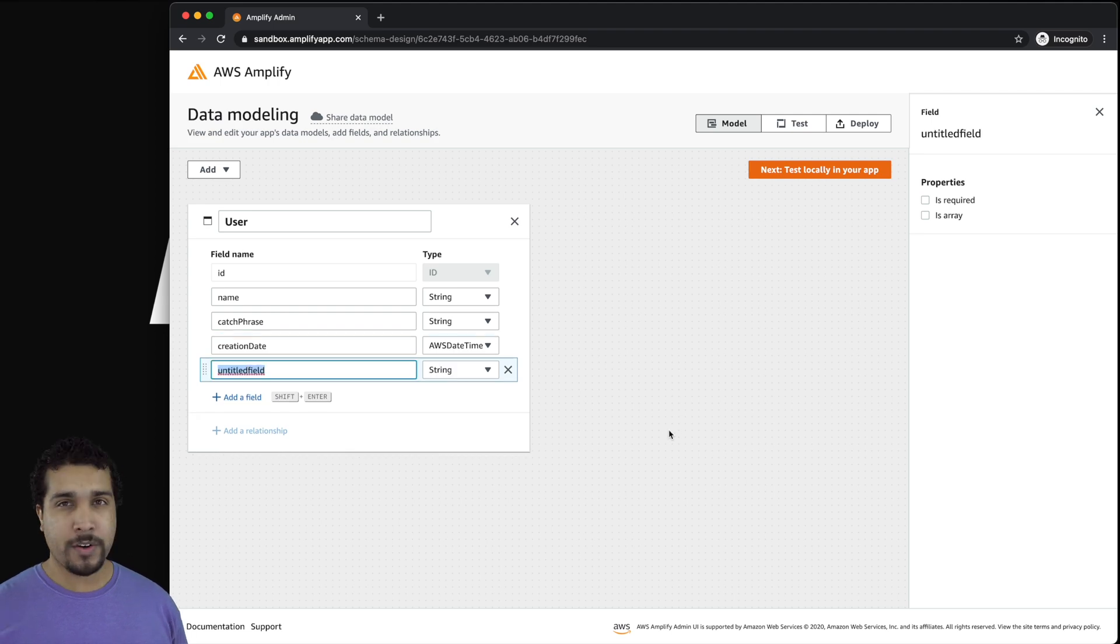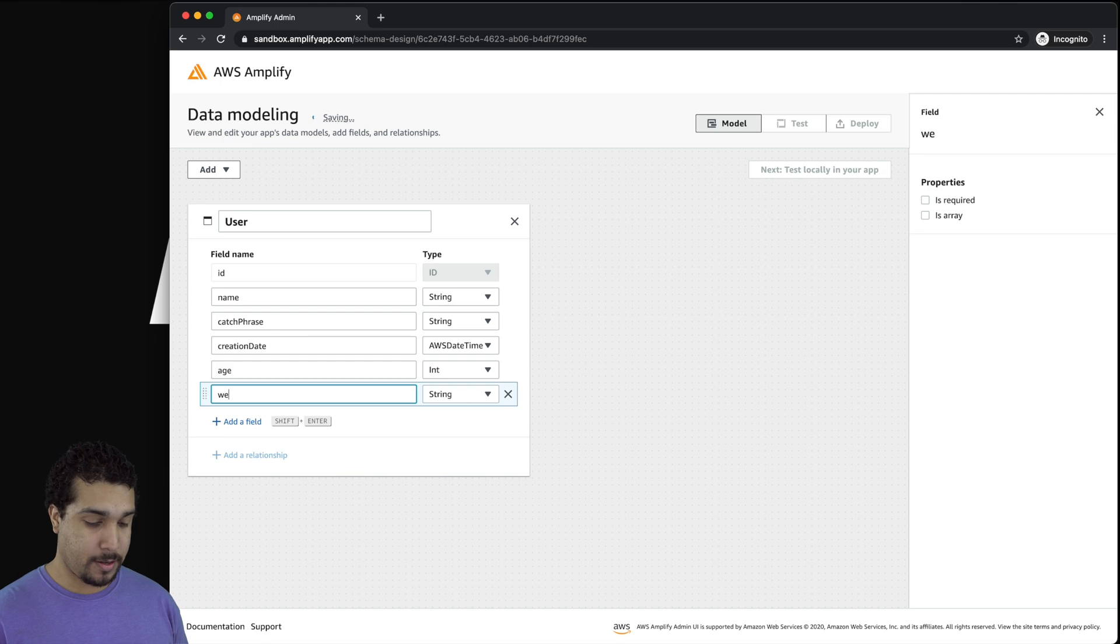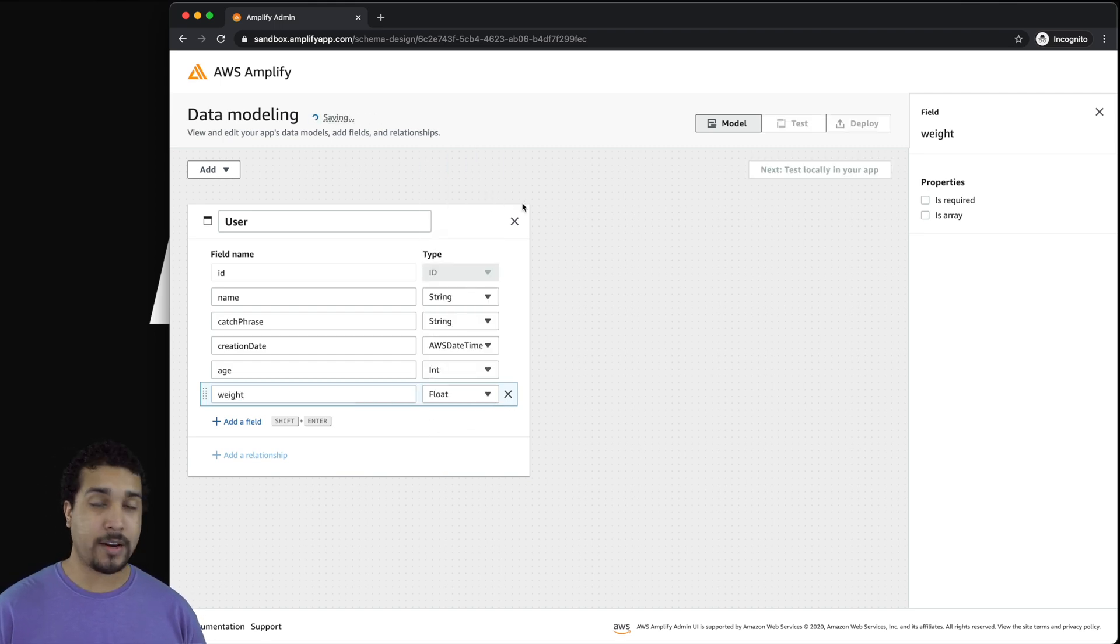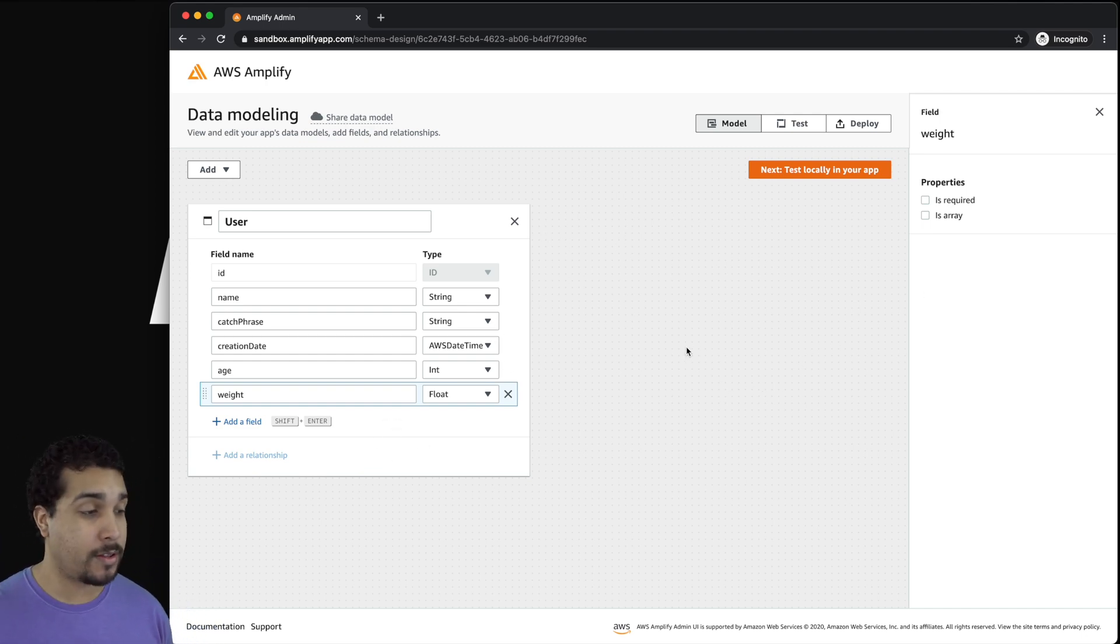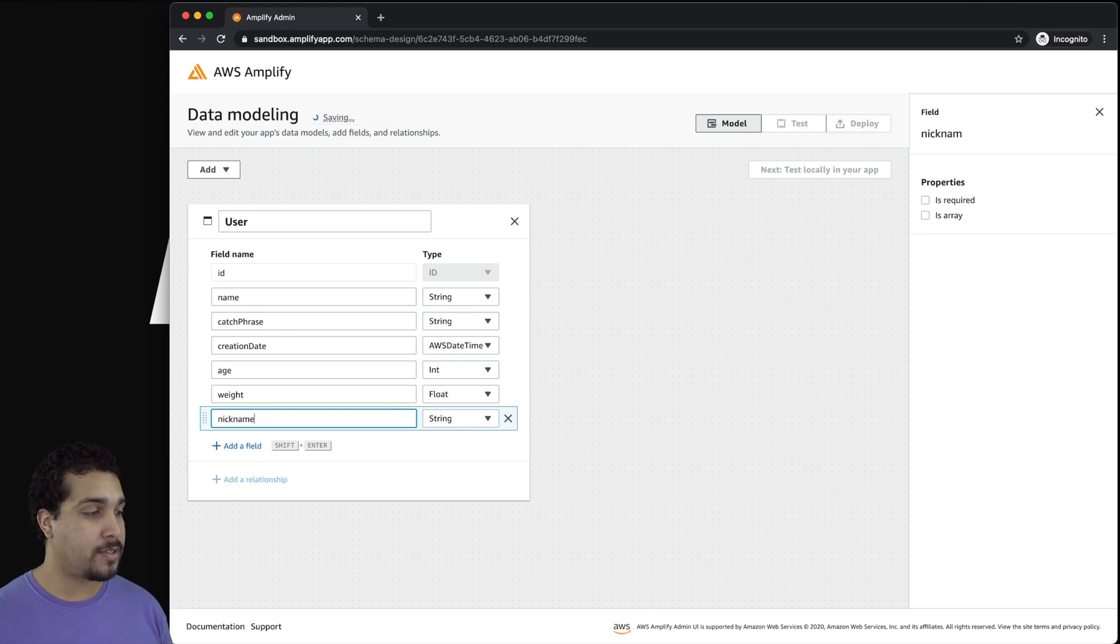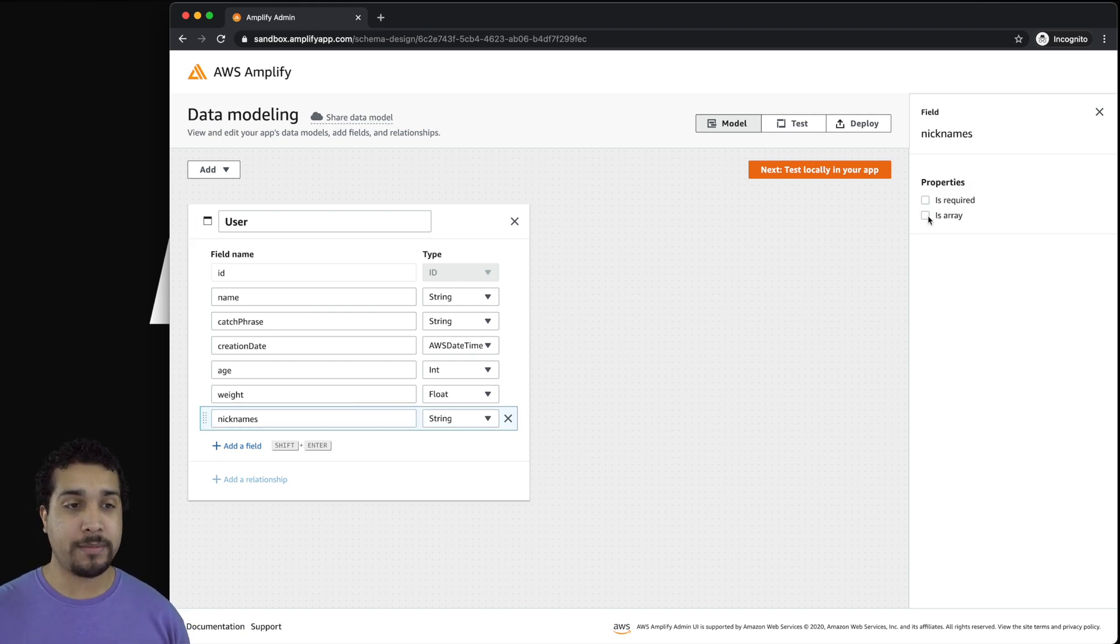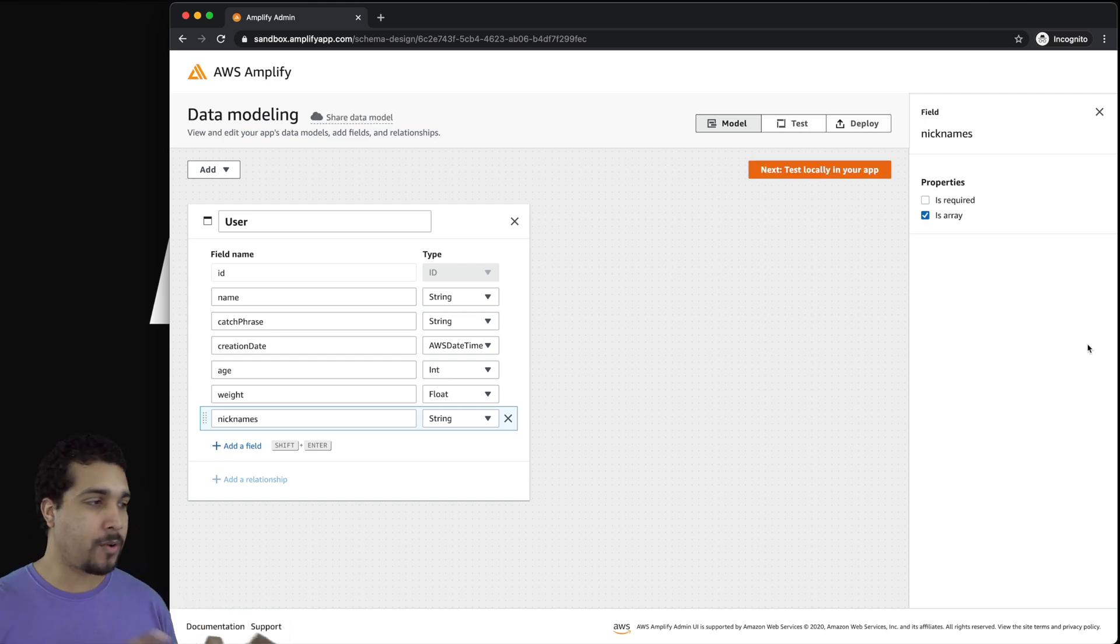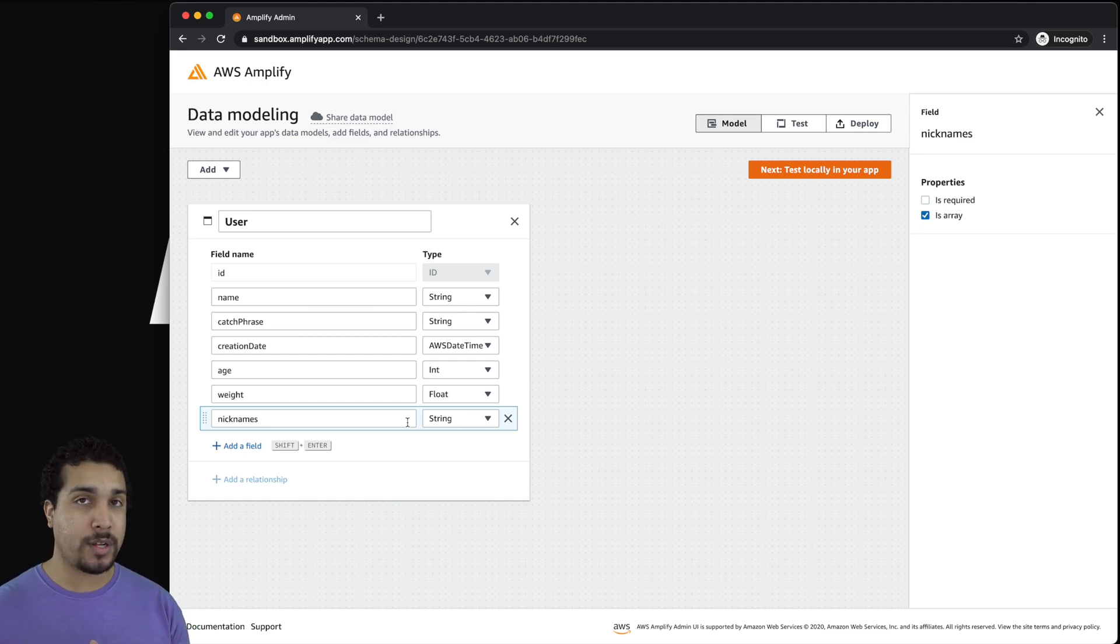And then just to go over a couple of the different fields, we might have something like age, and that would be like an integer. We might have weight. And when you're this heavy, like me, you're going to want to put that on the float so that you can count every single pound or ounce that you weigh. And then another thing that we might want to have is an array of things. So maybe you have a bunch of nicknames and that could be something that would be optional. We wouldn't want to mark this as is required, but we could have a bunch of different nicknames and we could just store that in a simple array. There's no need to build out a whole entire different model object to store just simple strings. So we'll just have an array of strings, which works out really great.